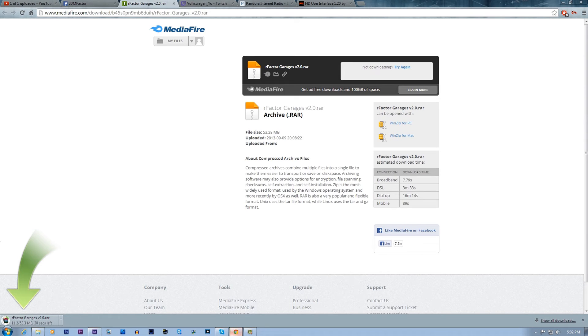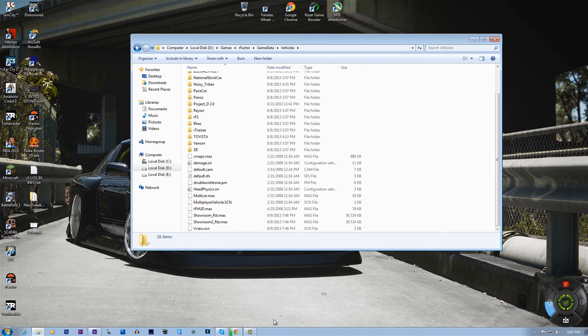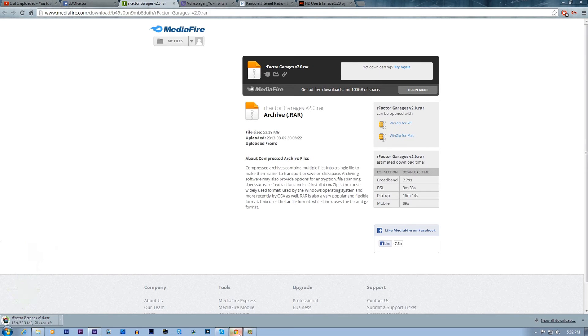I'm actually going to change my garage because I don't like the one I currently have — I don't have any room to look around, it's hard to navigate, it's just a pain. So I'm going to change it.